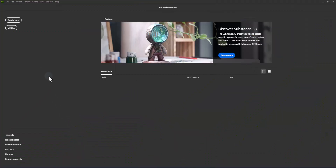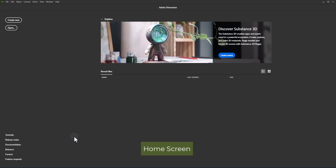Let's review the interface of new Adobe Dimension 4. Home is where you can create or open documents, where you can get started creating new projects or open recent files. You will also find links to useful resources.